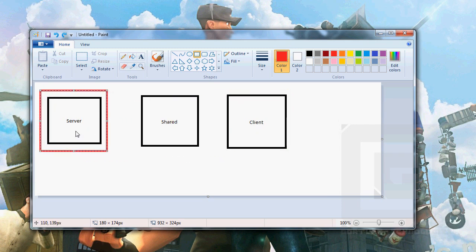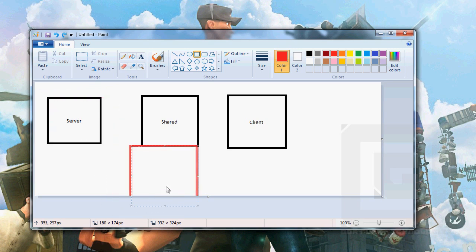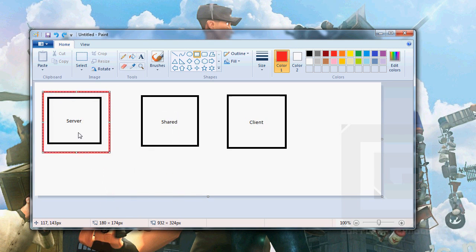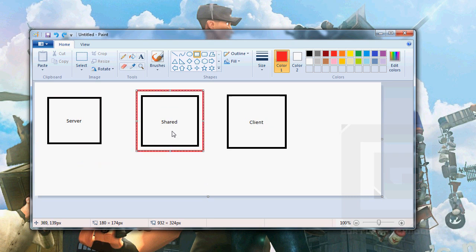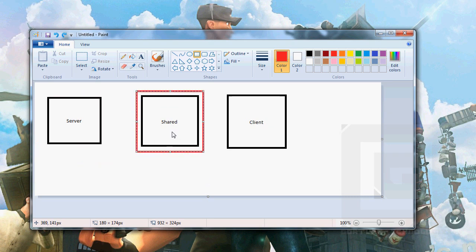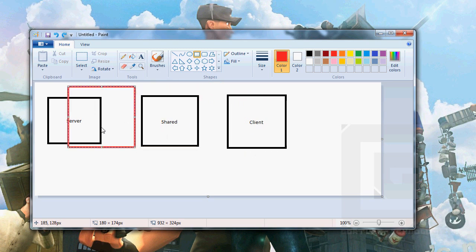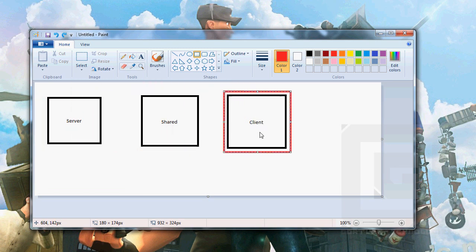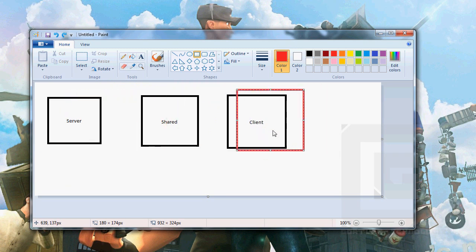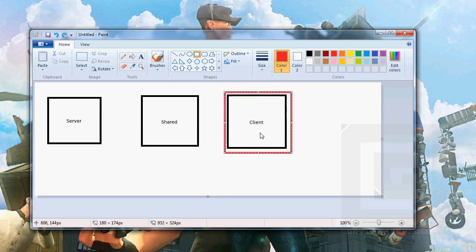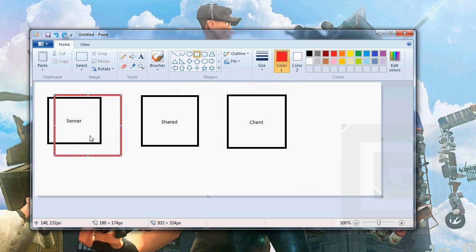We will get back to this later. But basically, the server-side files are the files on the server, and only on the server. The shared files are the files that is sent to the client, and also included on the server-side. And the client-side files are the files that only the client will need, that is sent from the server, and included on the client-side, but not included on the server-side.